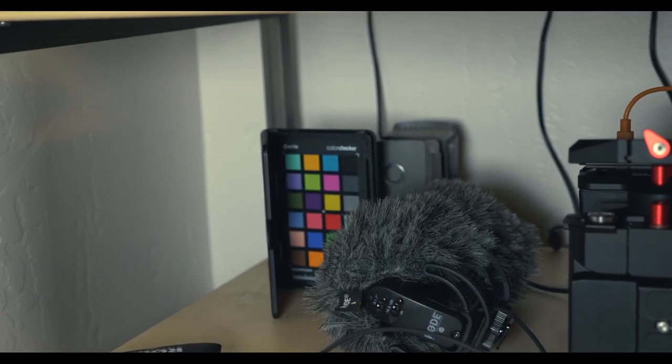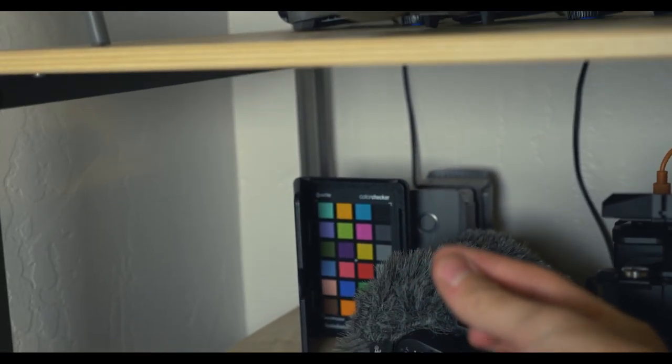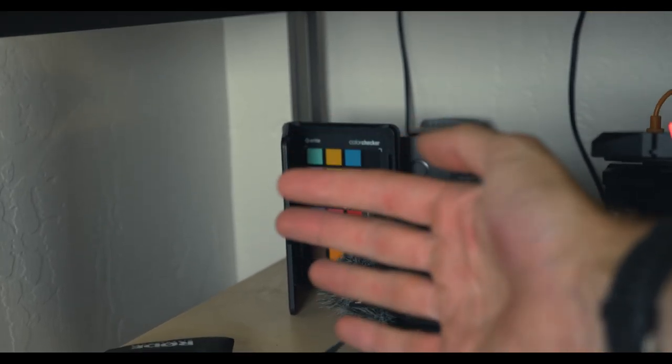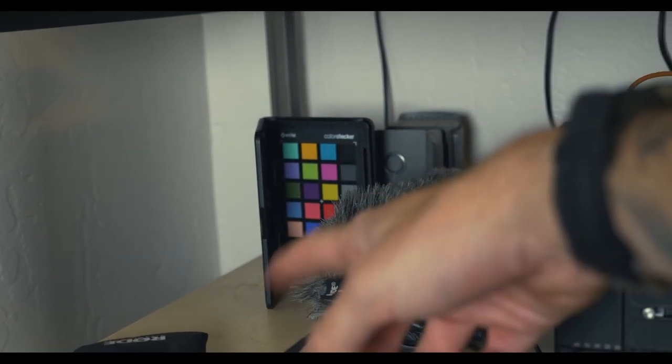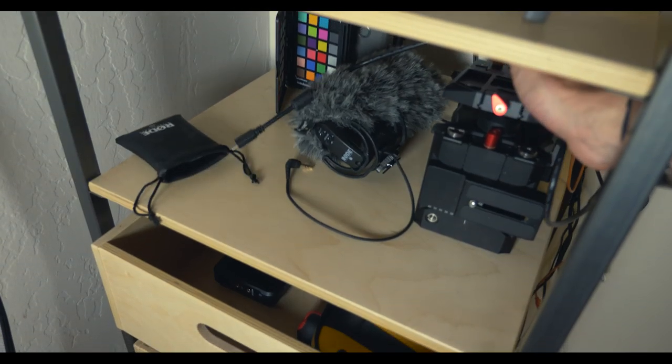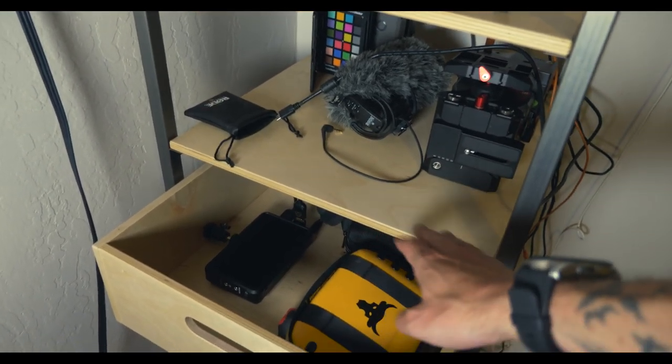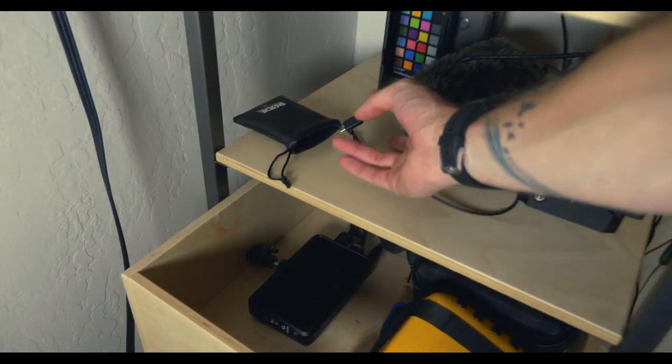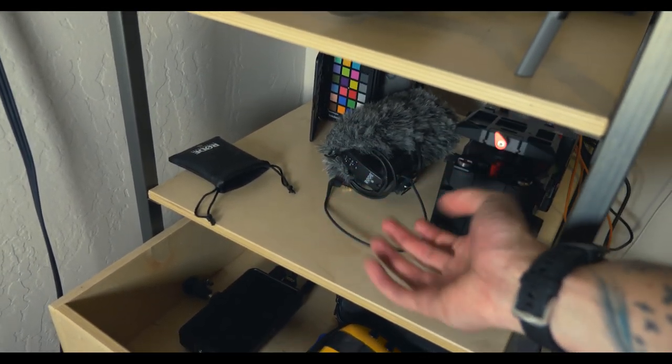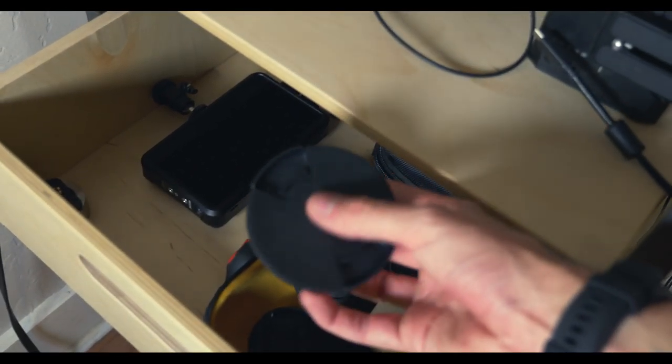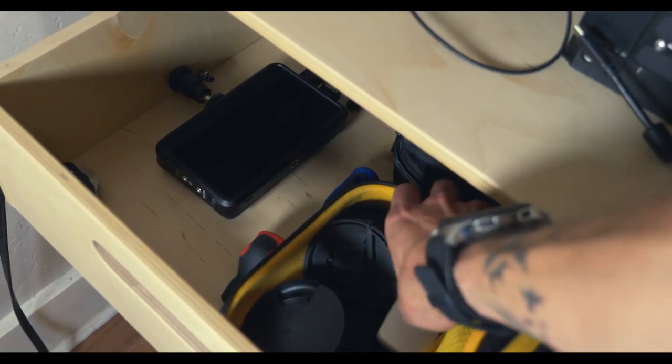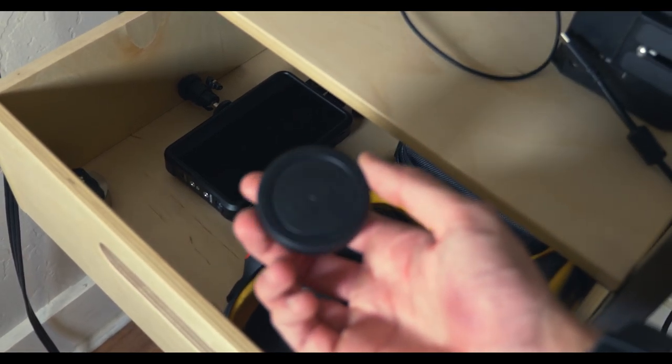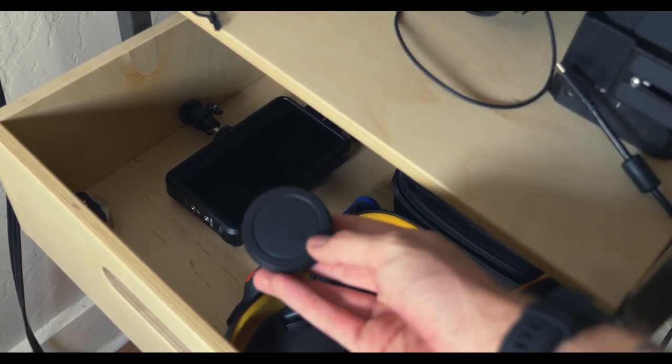This thing right here - you're like what the heck is that thing in the back? This is called a color passport. You use it to color correct. So you hold this up in the beginning of the video and then you try to get your levels in post to match the colors correctly. Most of this stuff is just micro USB, but some of it is USB-C like the mic I'm using charges with USB-C cable.